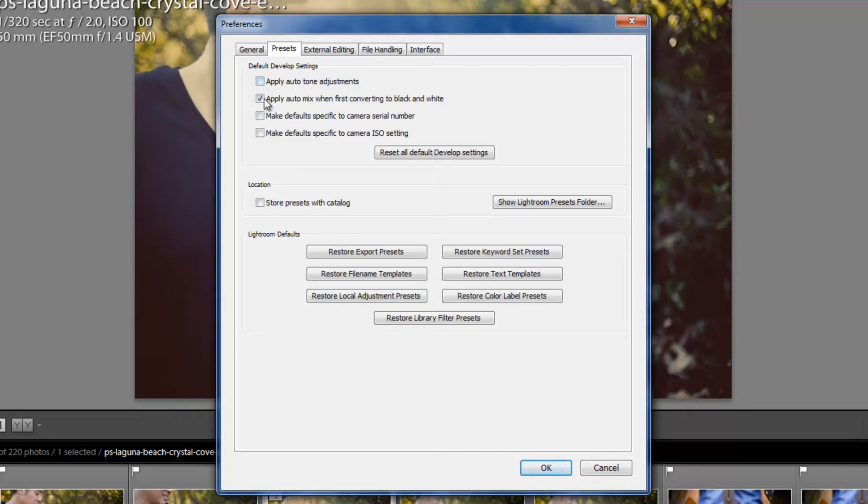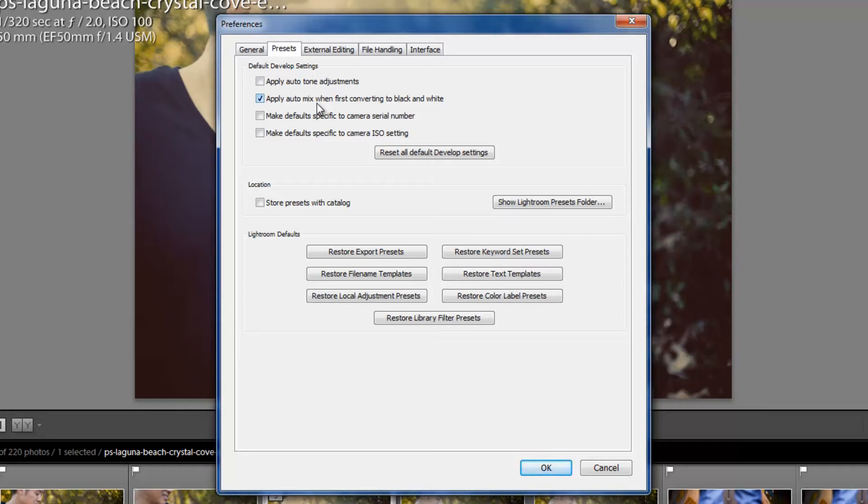The next option we have is Applying Auto-Mix when first converting to black and white. Basically, what this means is when you first convert an image to black and white, it's going to just apply a little bit of automatic settings to it. Now, I've turned this on and off and actually tested the difference, and it's pretty much unnoticeable. It comes defaulted to on, so I just leave it on. And besides, once you convert something to black and white, you're going to make a few modifications to it anyway, so it's not a big deal.